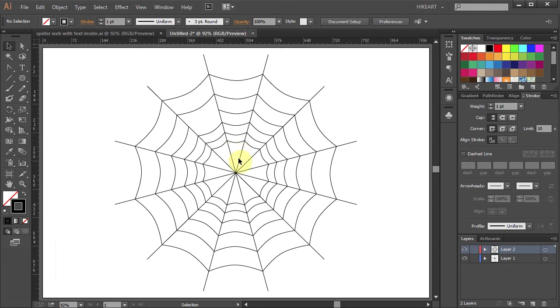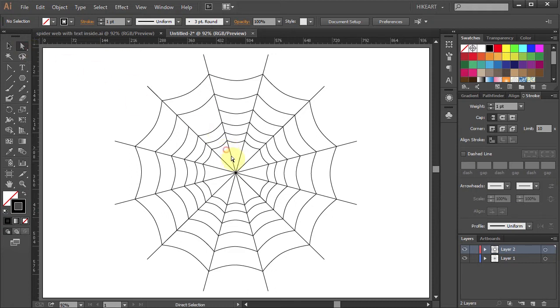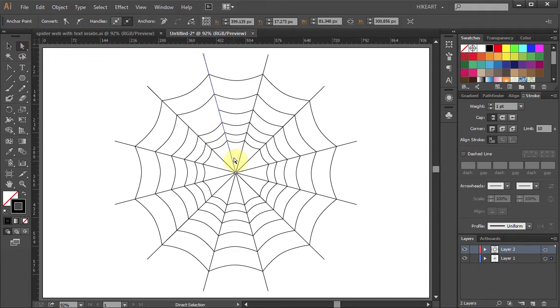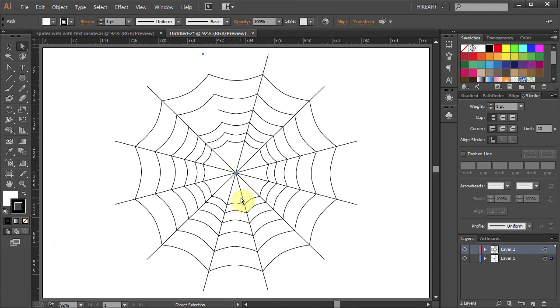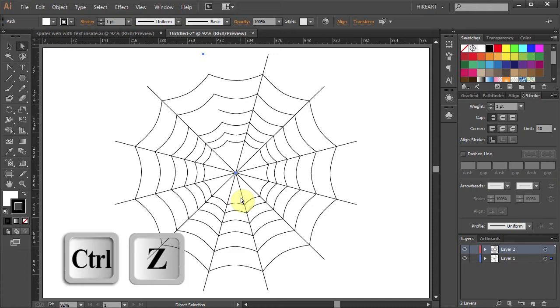Next we will delete the straight line segments from the center of this web. If you select this part and press the delete key, Illustrator will remove the whole line. And that's not what we want. Let's undo it.